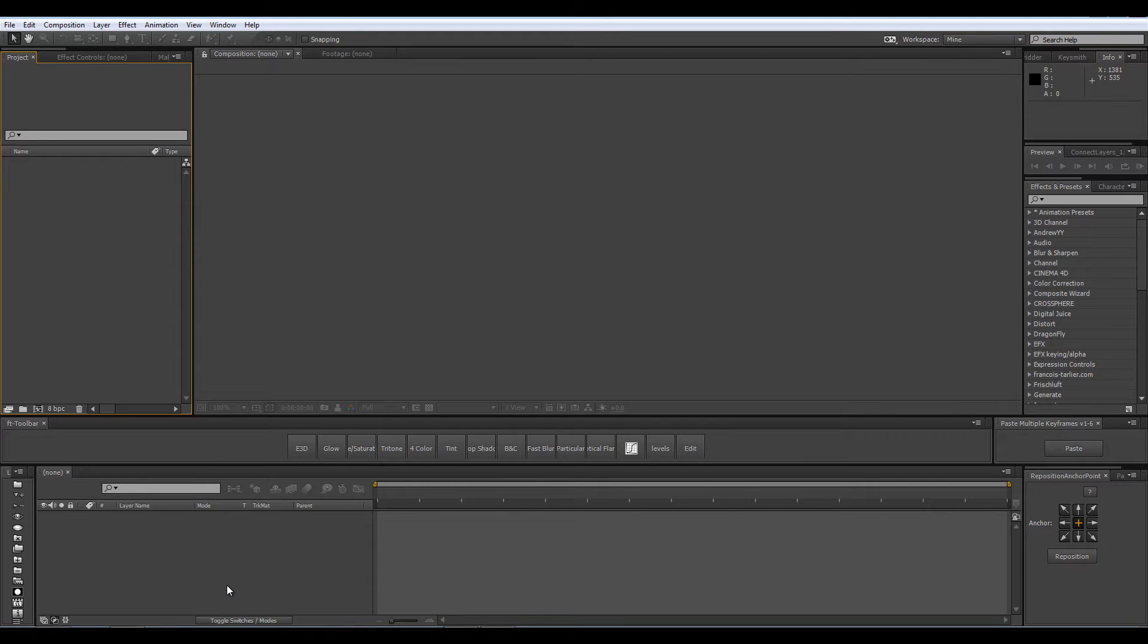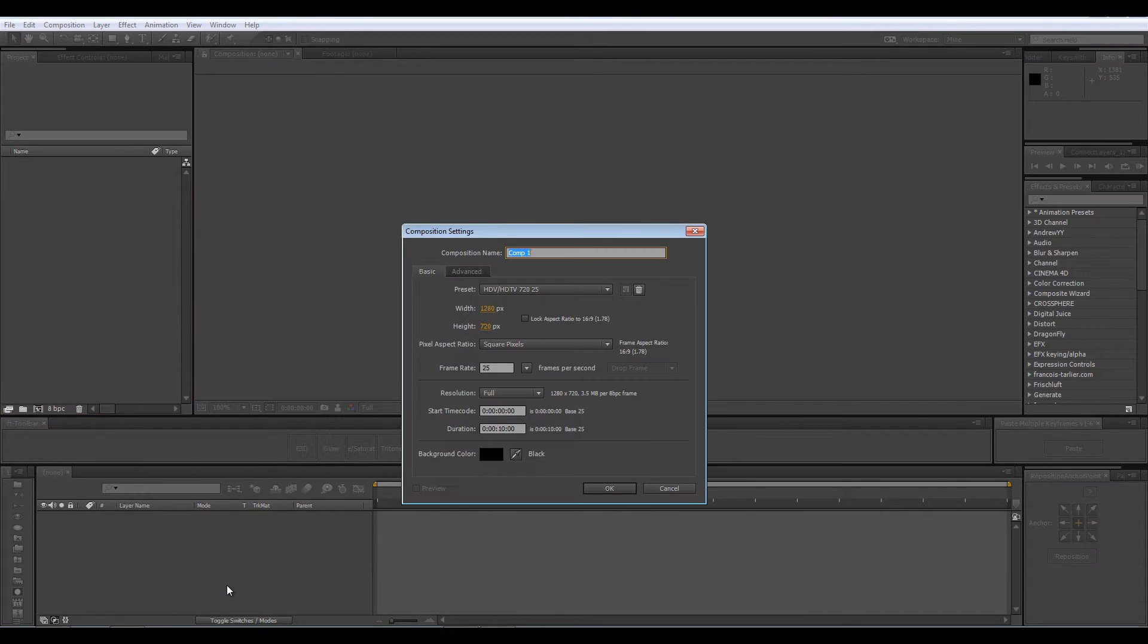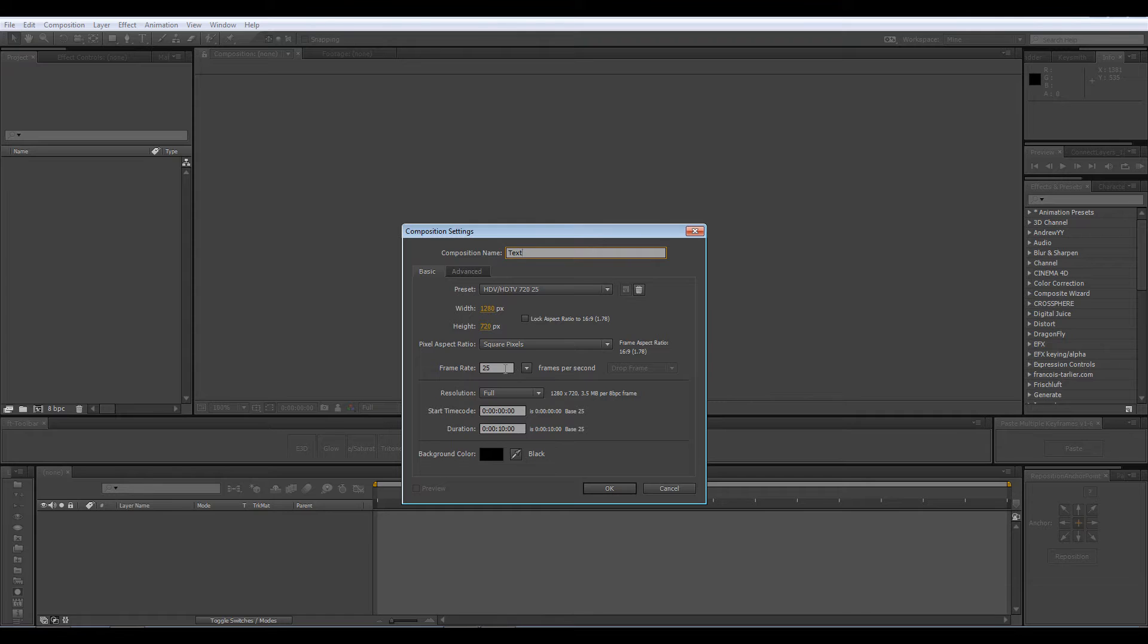I am in a completely new project file here and I am going to open up a new comp so Ctrl N on my keyboard. I am going to call it text and I am working in 1280x720, 25 frames per second, 10 seconds long and click OK.